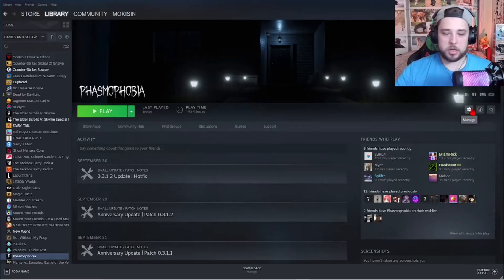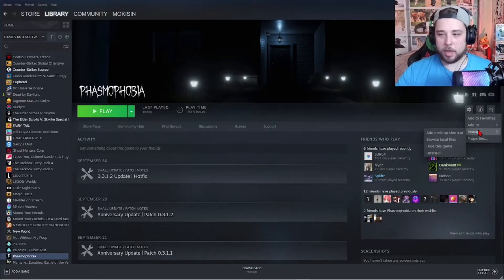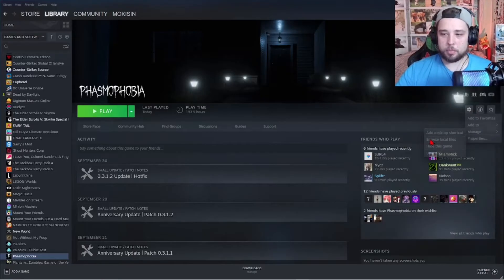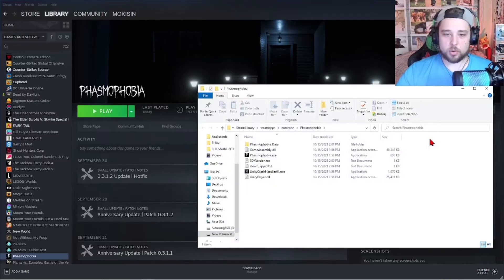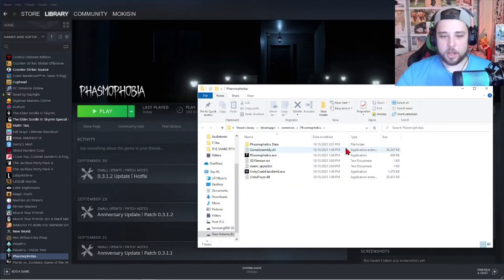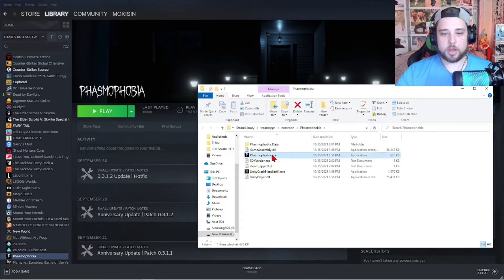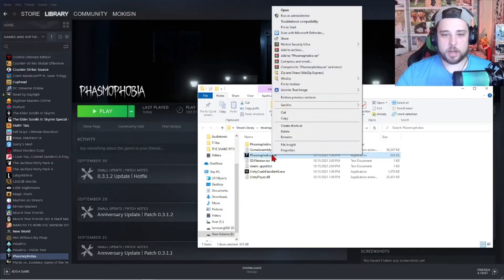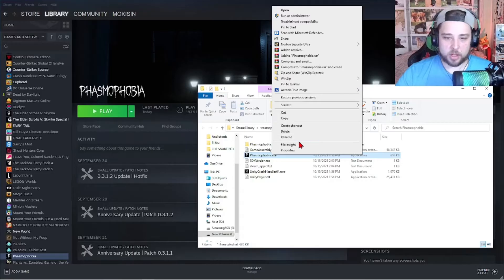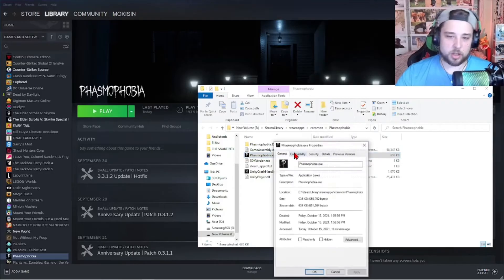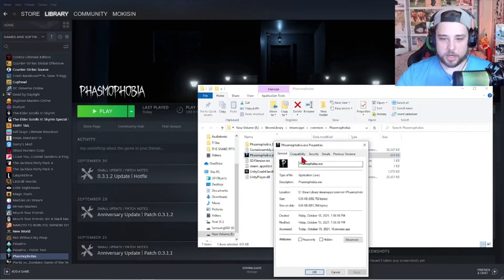What you want to do is go over here to the manage button, click browse local file and it should pull this up and then you go over here and you right click this and click properties.